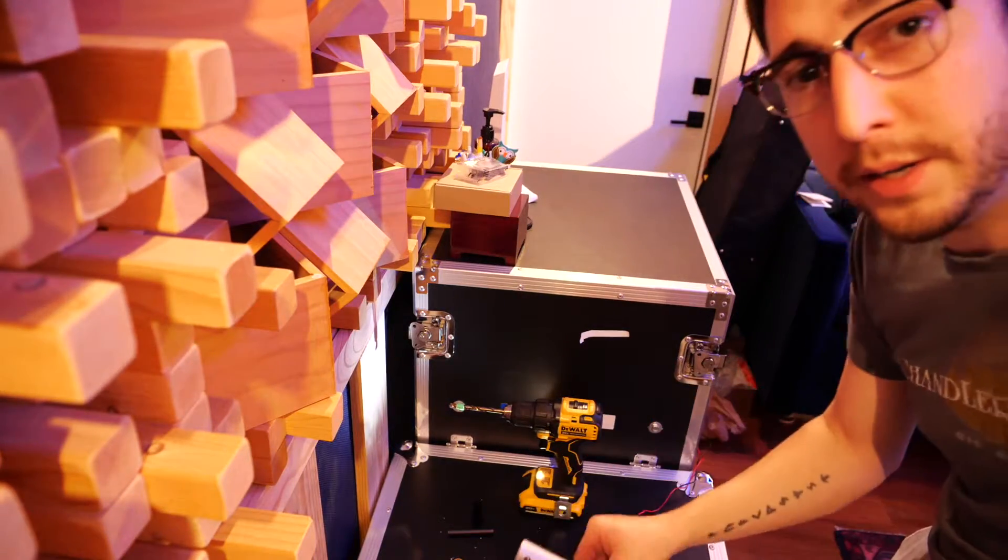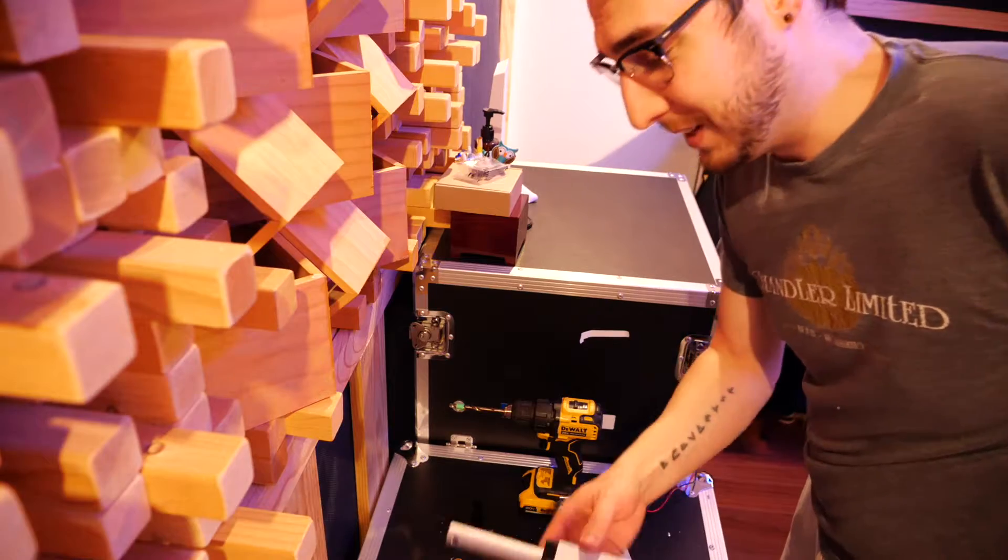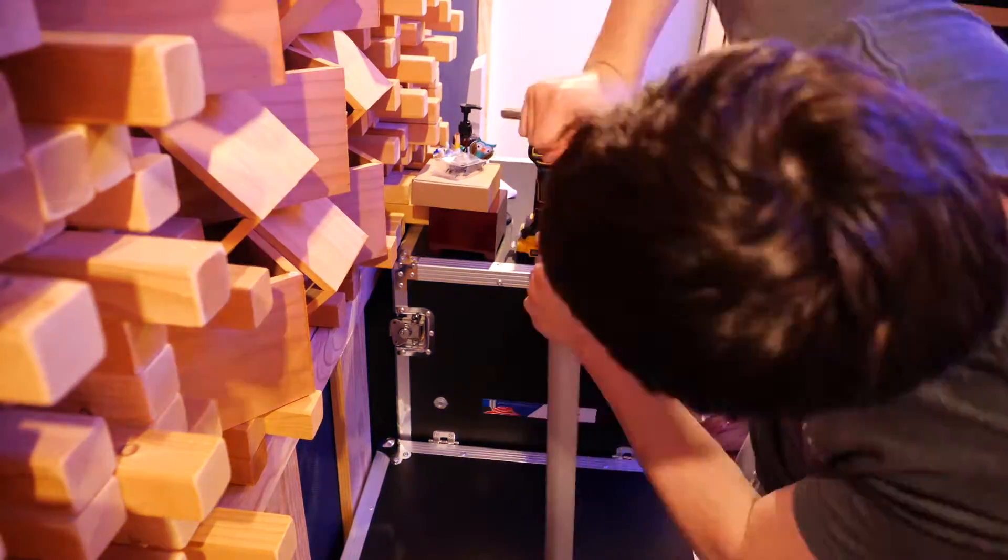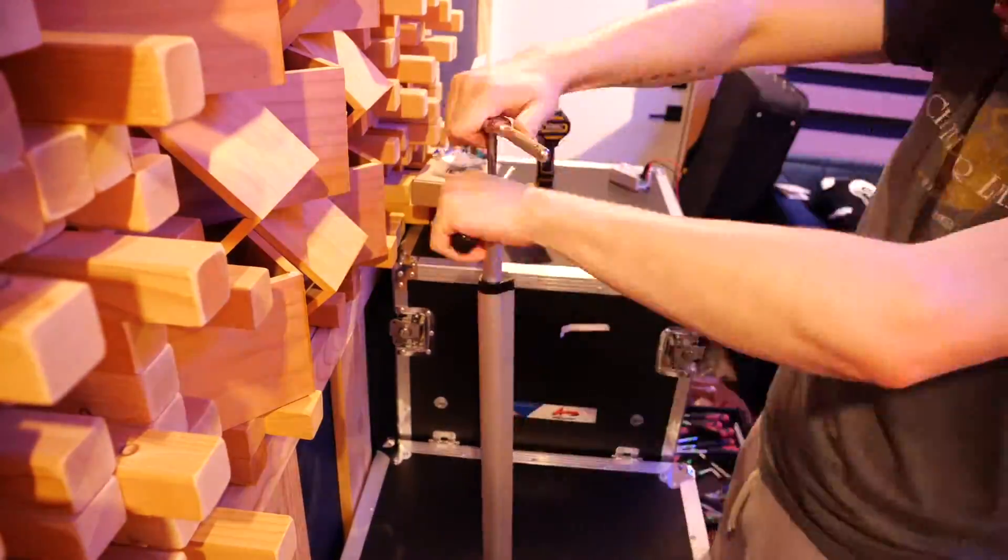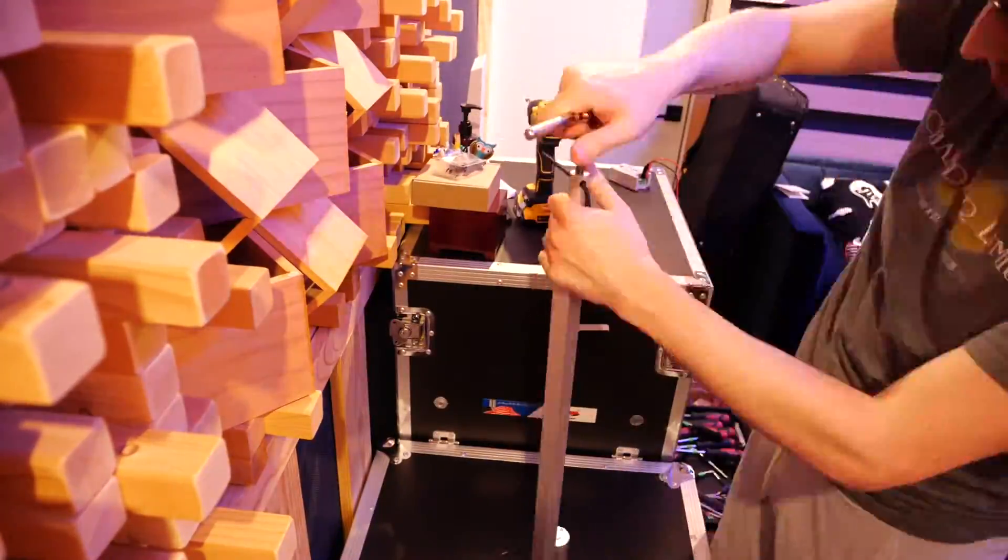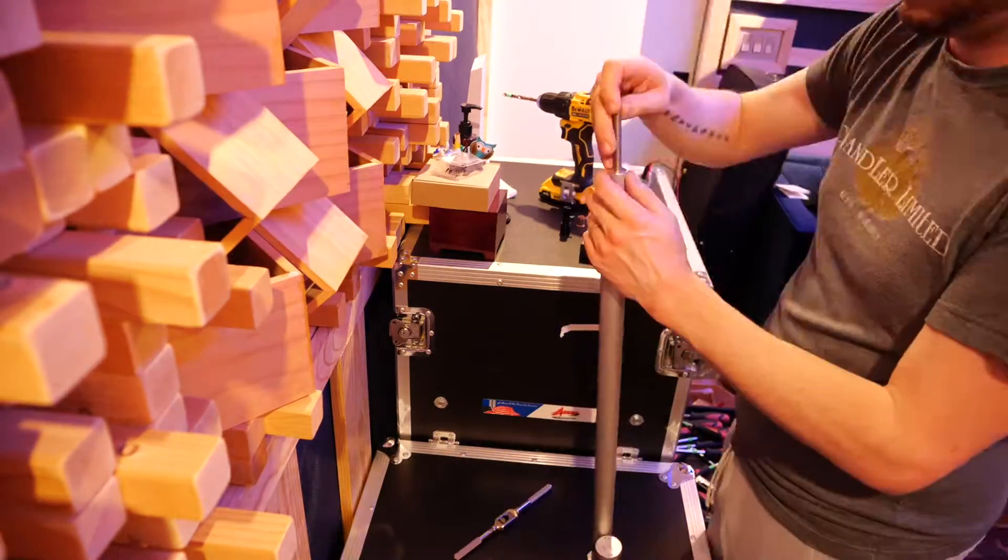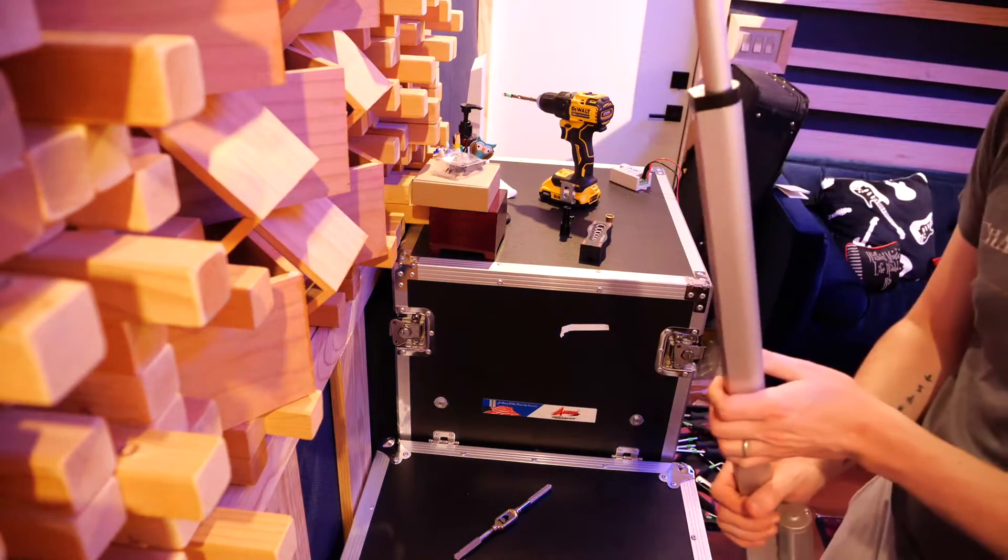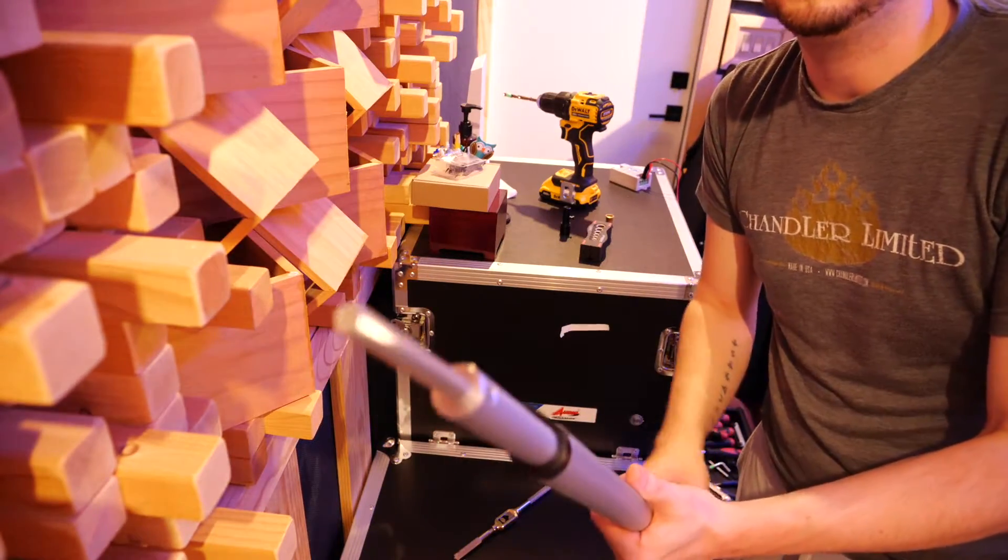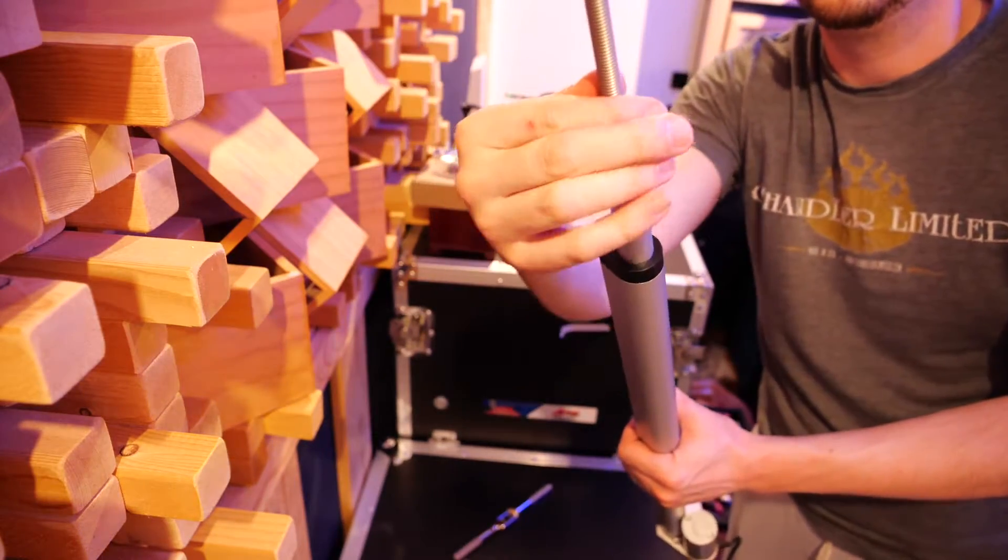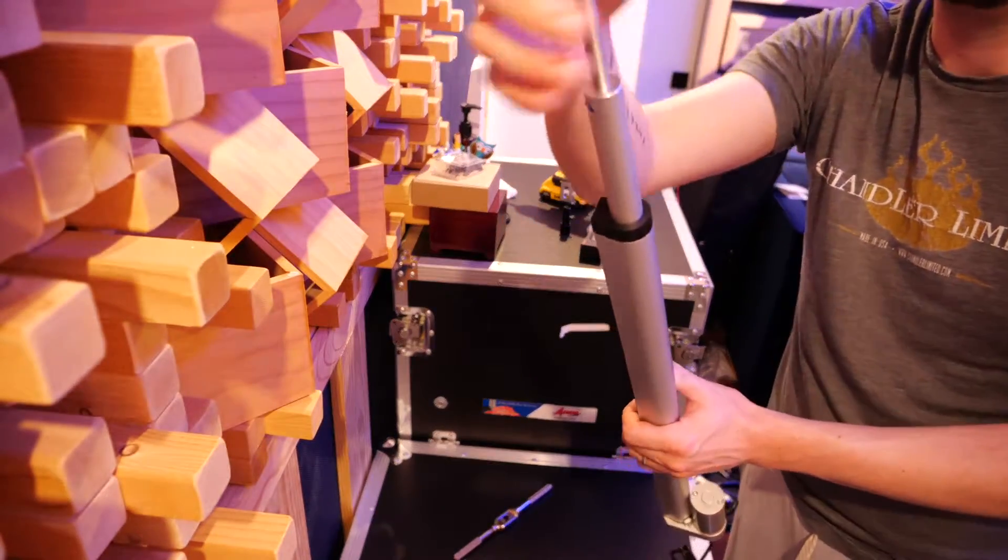That should be good. Let's clean up this mess and then we'll start tapping the threads. Okay, there we have it. It's time to cut this to length and then we can attach the other piece on the other side. Probably put a little bit of thread lock on the inside of this as well.